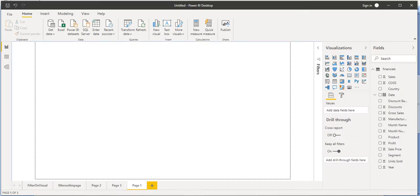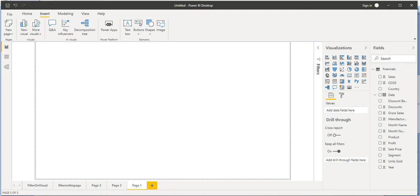Let's go to the Power BI desktop application. We are going to insert images first. For that, let's click on the Insert tab at the top. In this Insert tab we have options to insert text box, buttons, shapes, and images. Text box, shapes, and image we are going to cover in this tutorial, and about the buttons we are going to talk in the next tutorial.